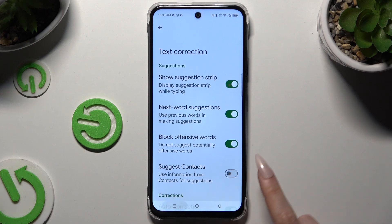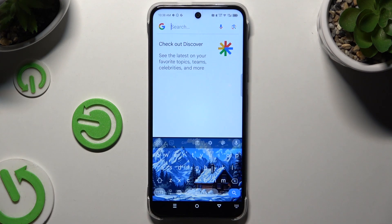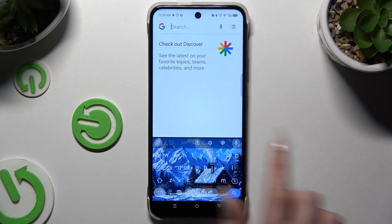So when I go back, as you can see, my Suggestion Strip was successfully enabled!